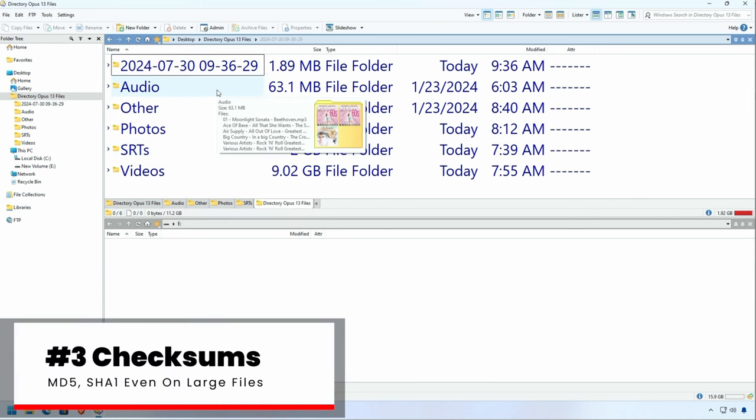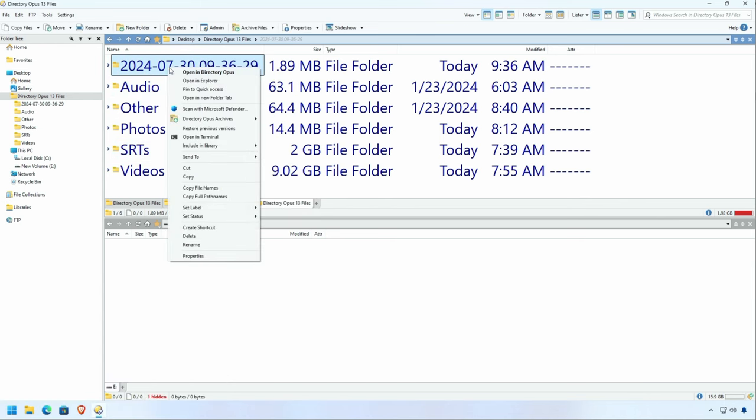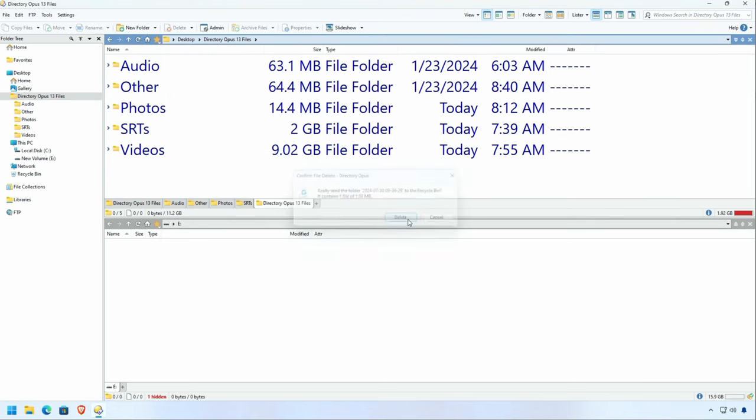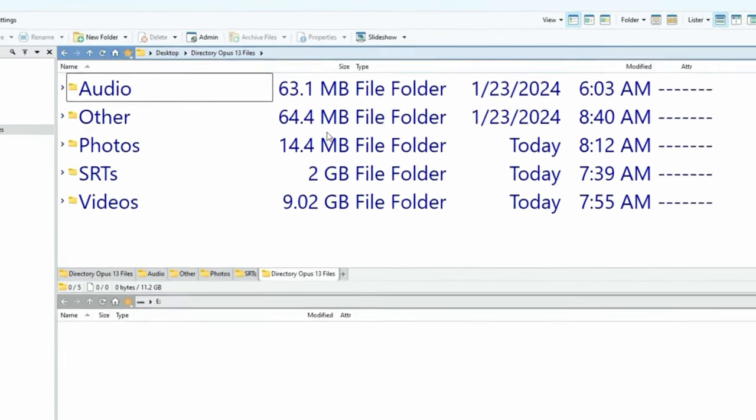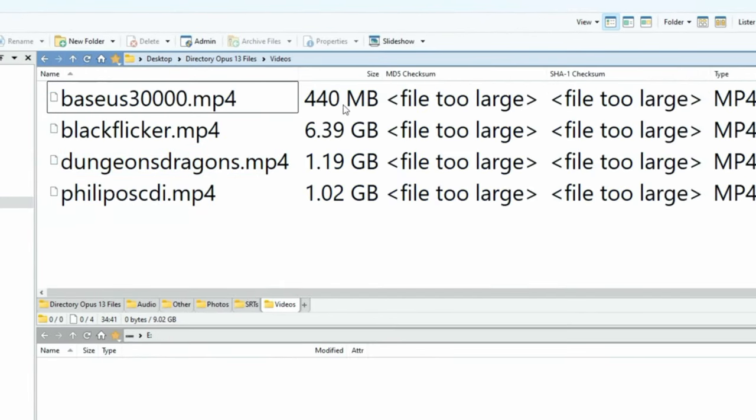Checksums. Checksums are very useful to make sure that the file you're downloading is the same as the one that you thought you were downloading by using checksums. If we go in here, you'll see that the MD5 and the SHA-1 checksums are claimed to be too large to calculate, so you might use some other tool instead. But you don't have to because Directory Opus has you covered.